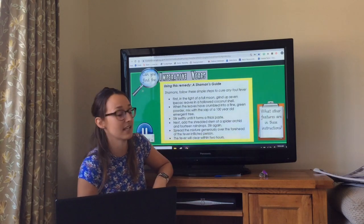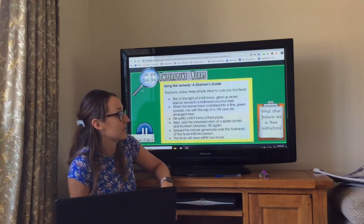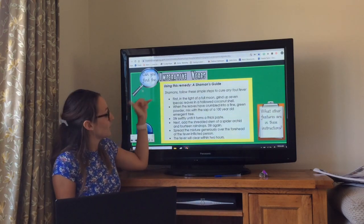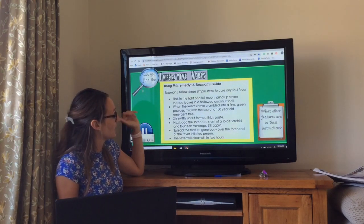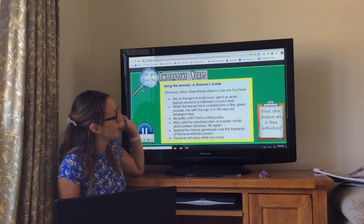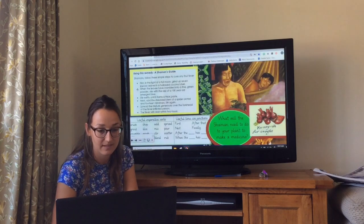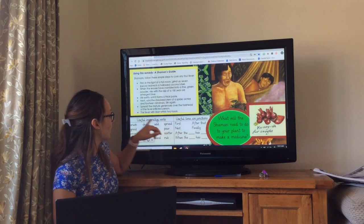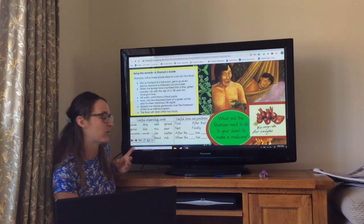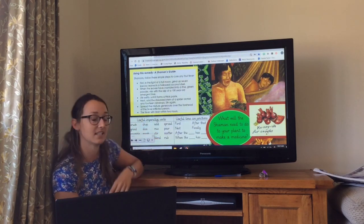So a little question here: what other features are in these instructions? I've got words like 'first', 'stir', 'next', 'spread' — and lots of high quality vocabulary in there as well. We call those imperative verbs. Like bossy verbs, they tell you what to do. So we've got: add, spread, mix, pour, stir, scatter.